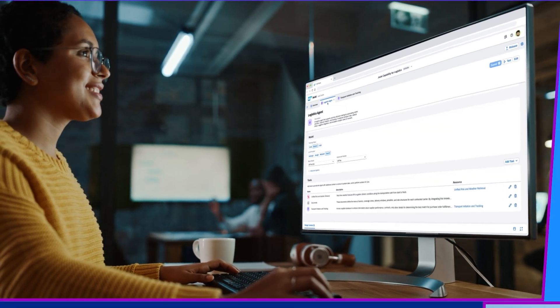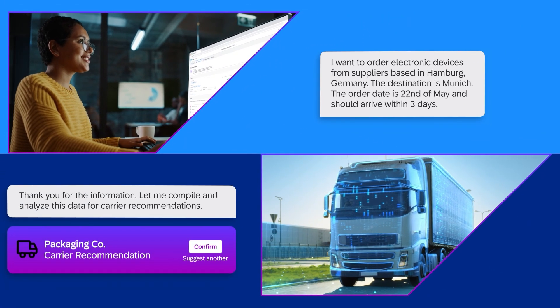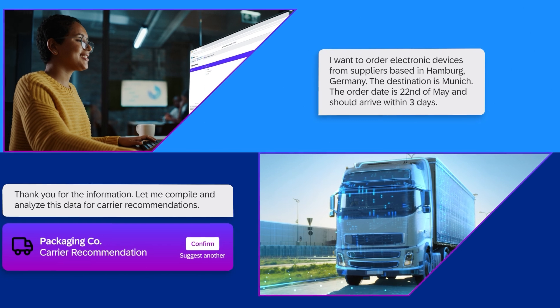So why is Joule Studio the key to building powerful business-ready AI agents? Three key reasons.